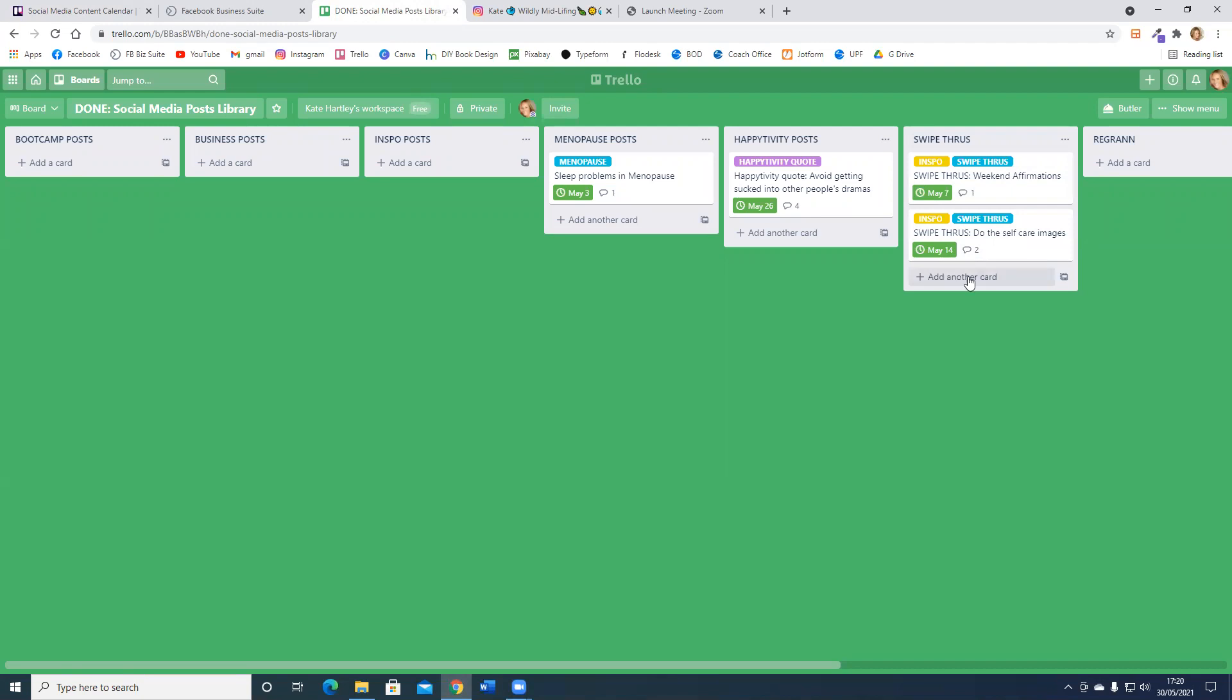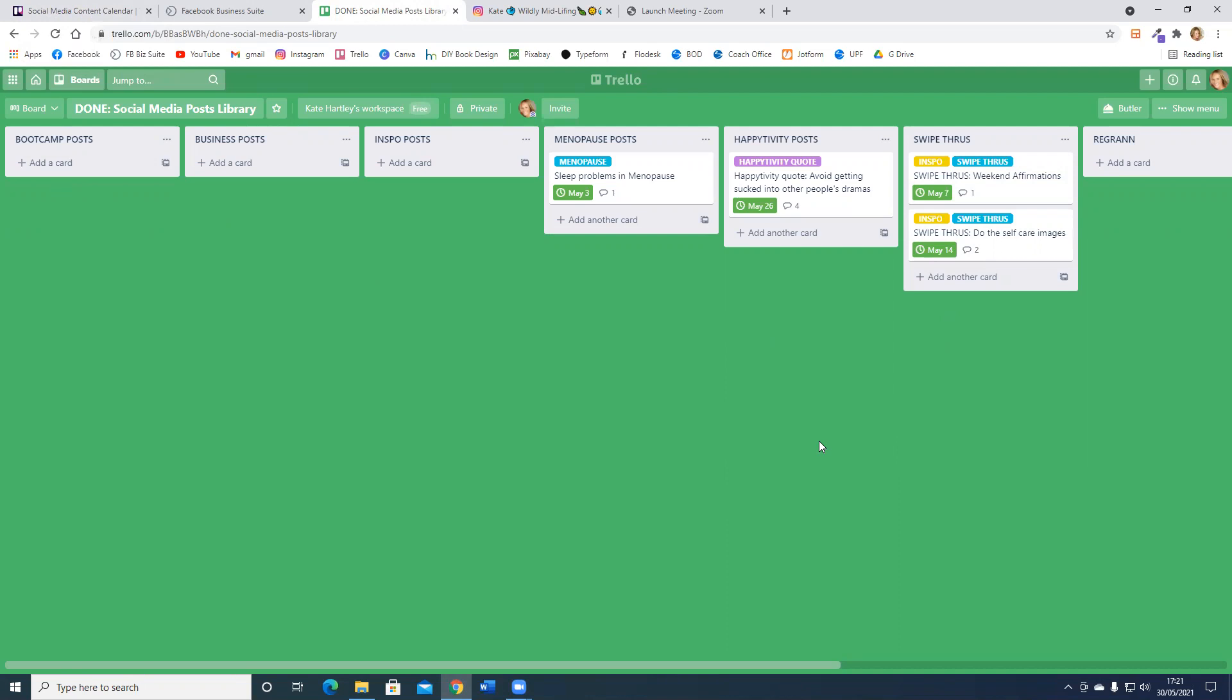Now you can see in my done board I've now got the two swipe throughs and the dates. It doesn't change the data at all, it just moves it from one board to the next. I just want to show you something else too.